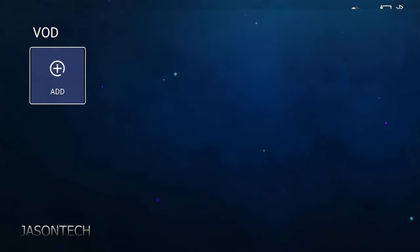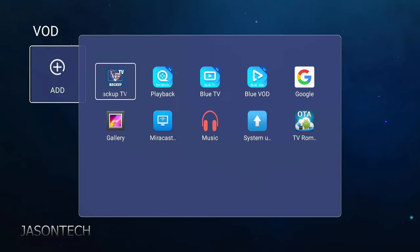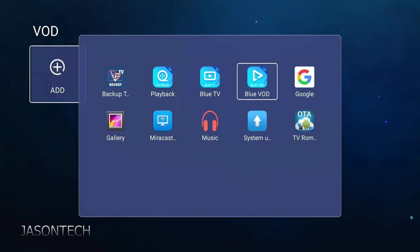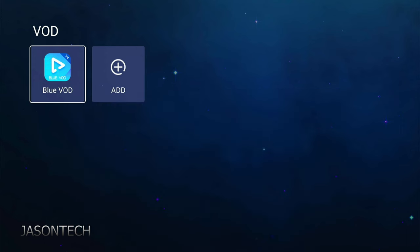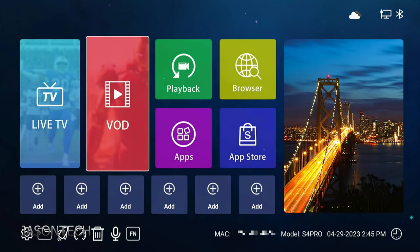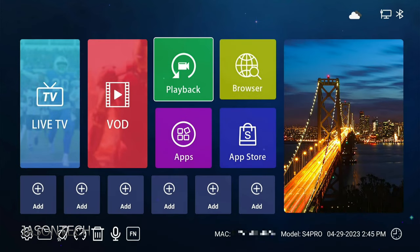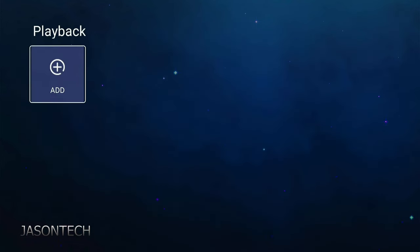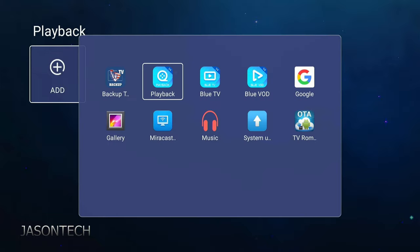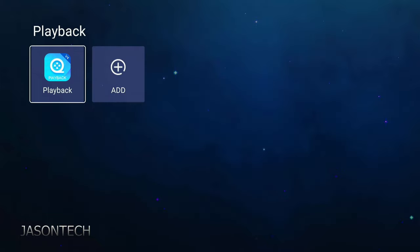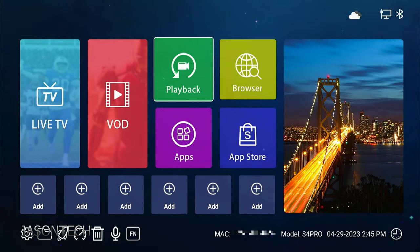Now we do that to the VOD. Press OK. VOD. Exit. Return back again. Playback. It's right there. Playback. Added.